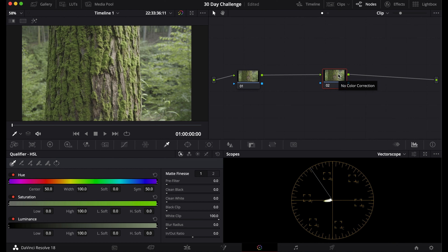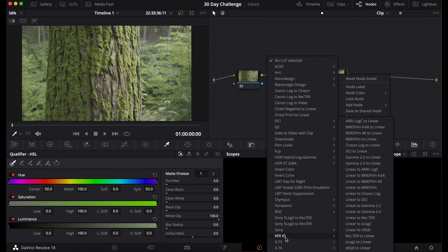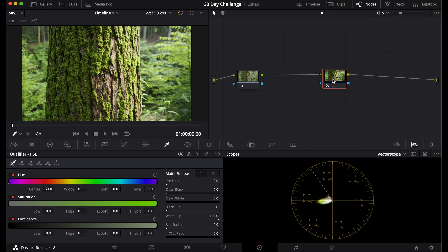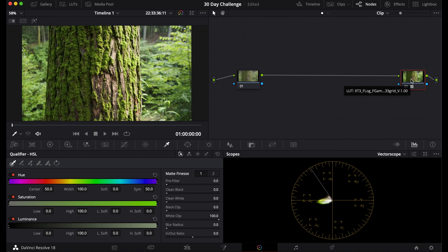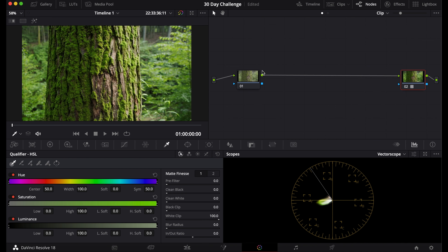The first way to convert your footage is with a LUT. Go down to your camera — here I'm using the X-T3 — and grab one of their LUTs. You can see it converts the footage to a nice Rec 709 or Eternal Look. This LUT right here converts it to 709, and this is what our 709 node will look like.